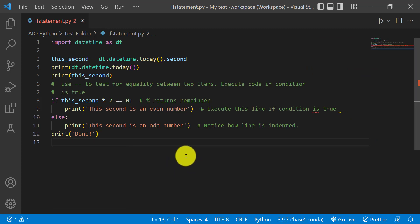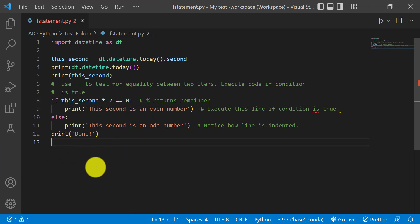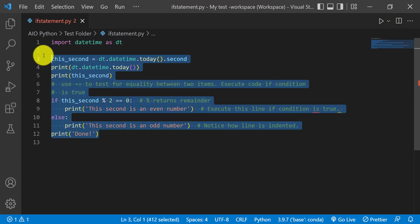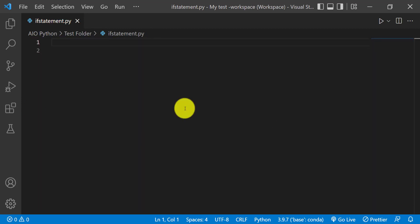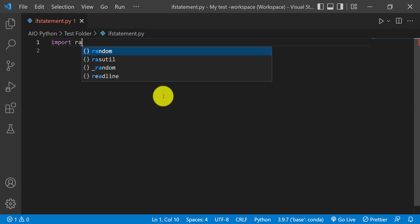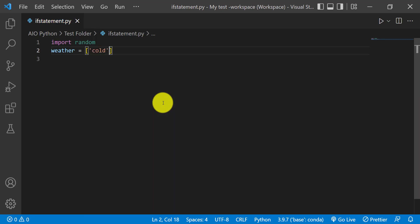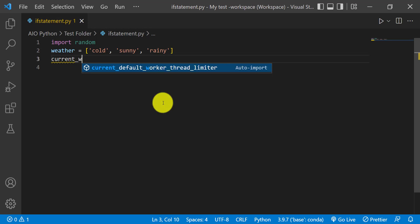Another way you can use the if condition is when you have multiple conditions to check — if the conditions are not just two, let's say you have three or four conditions. There's another statement you can use, which is else if, or elif, which allows you to test more than two or three conditions in your code. I'll use another example — I'll import the random module, then create a list containing different possible weather conditions: cold, sunny, and rainy. Then we set current_weather.